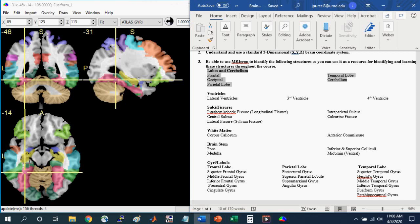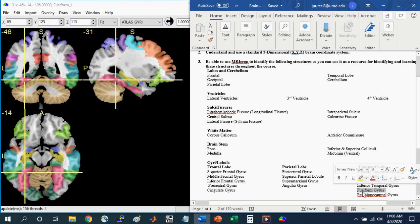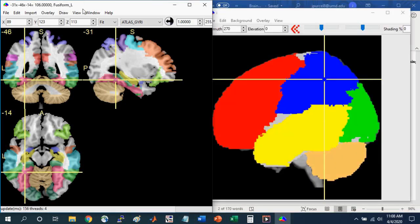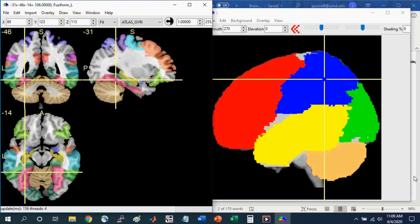For example, where the cursor is here at this crosshair, you see that this is in the left fusiform gyrus. You'll see that this is on the list down here. Again, you can click anywhere where there's color and identify the different brain regions on this list.